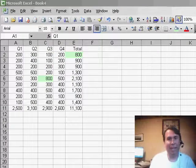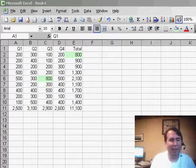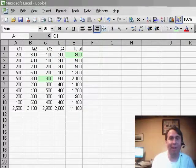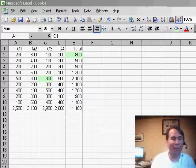Hey, welcome back to the MrExcel netcast. I'm Bill Jelen. Today, we have a question about using Edit Find when you're trying to find numbers.